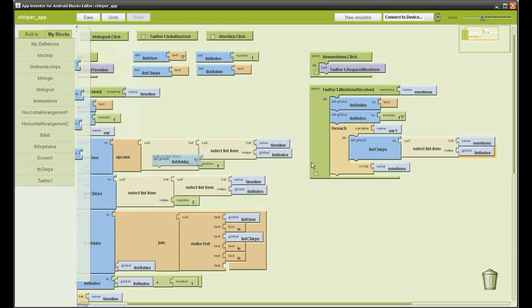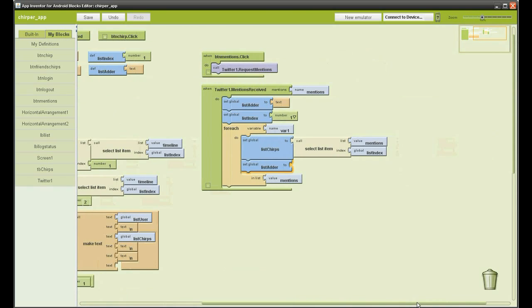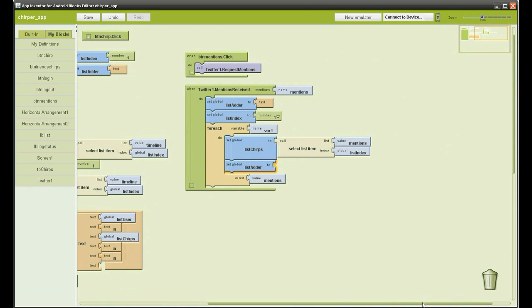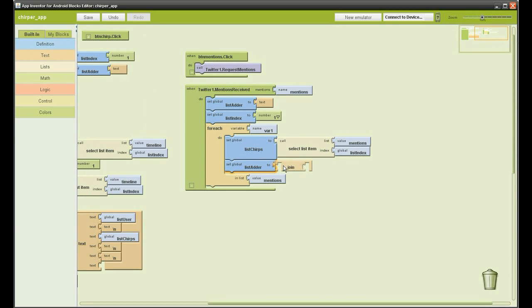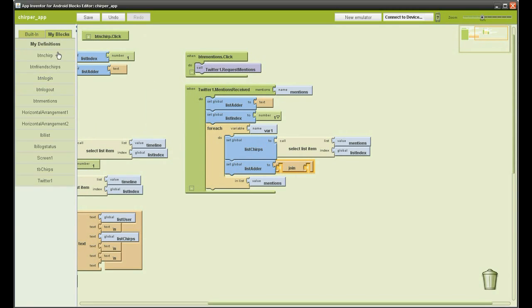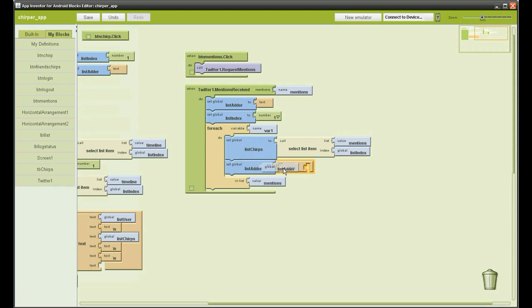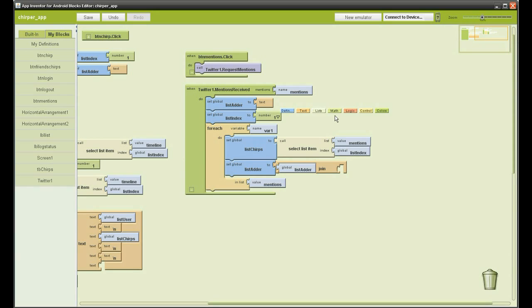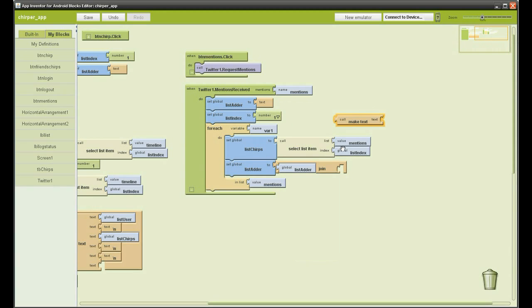So if you just follow what I am doing. First we are just going to do the select list item. I am going to use the list index to select that item. Then we are going to add it to the list adder. And then we are going to put that increment function at the bottom, and then we are going to add it to the list label.